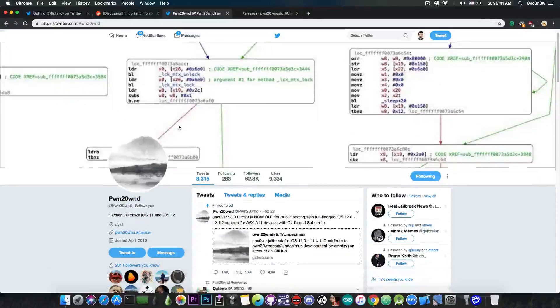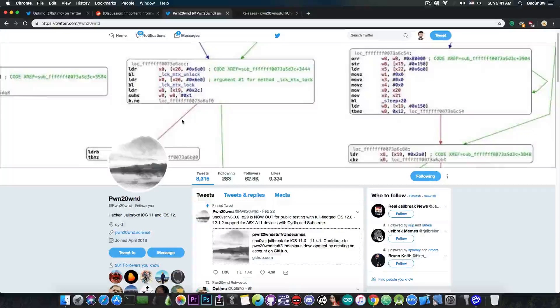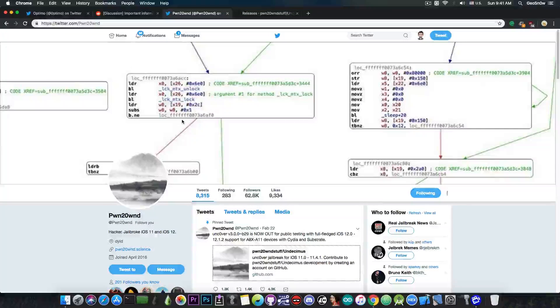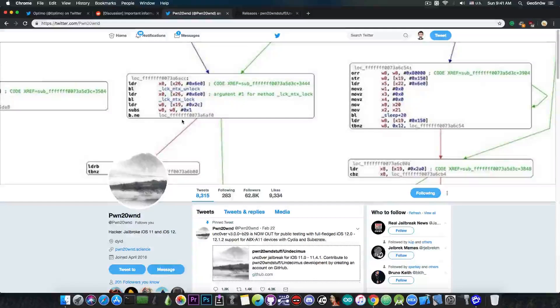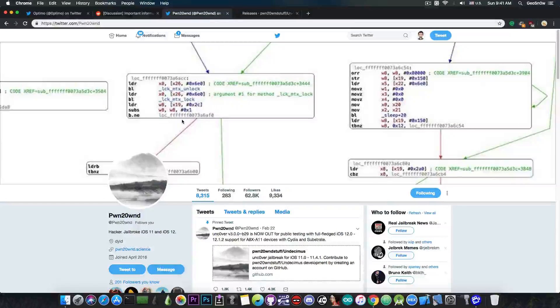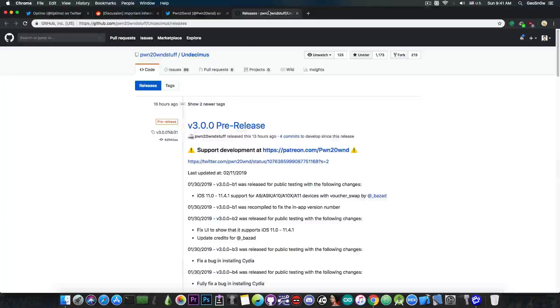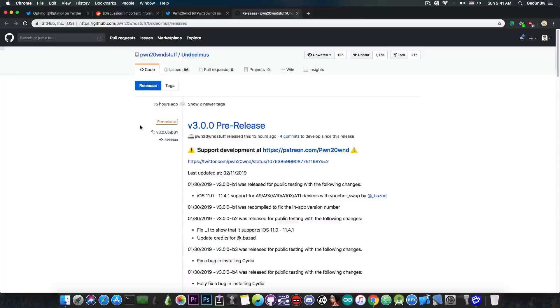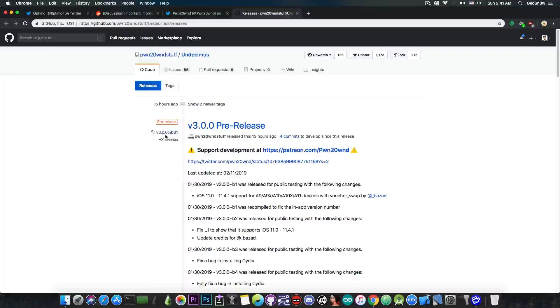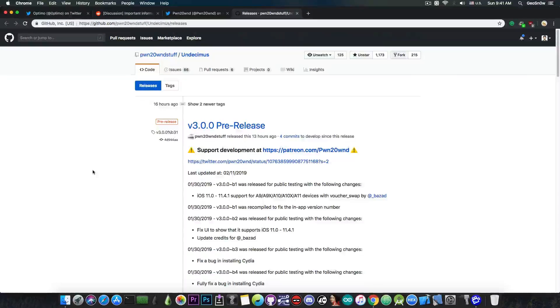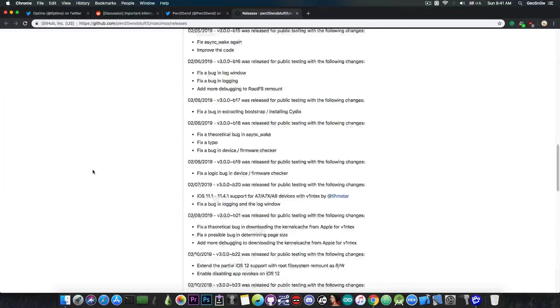Now Pwn20wnd has indeed posted more updates to the Uncover jailbreak following the initial release two days ago. If you want to get the latest version, it's available here on Github. I would definitely recommend you go ahead and get the latest beta, because it fixes more issues.